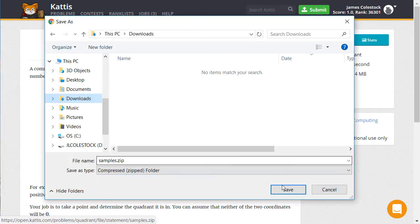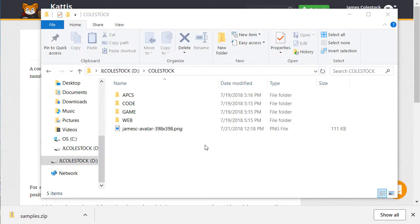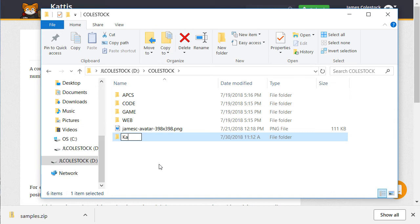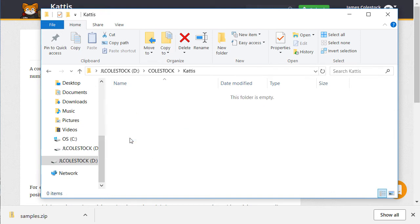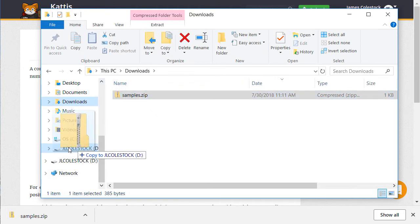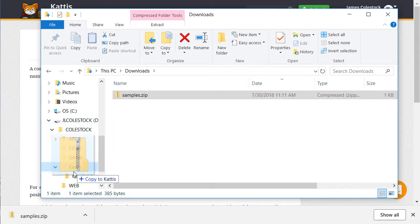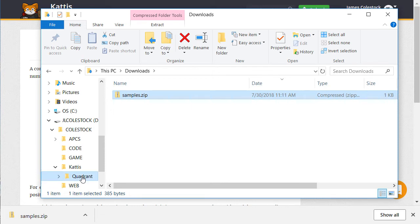Next, I need to download and extract the sample data files. Personally, I find it helpful to create folders to stay organized when working on Kattis challenges. I'm going to create a folder named Kattis, and then underneath it, a folder for each challenge I attempt — in this case, quadrant. Next, I copy in the sample files I just downloaded into the problem-specific directory, and then extract them.